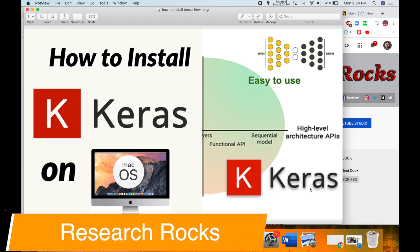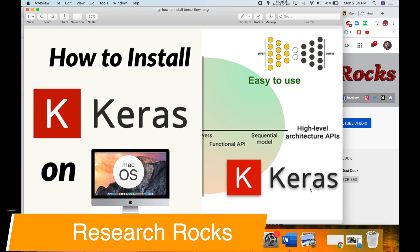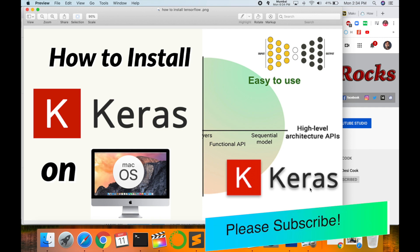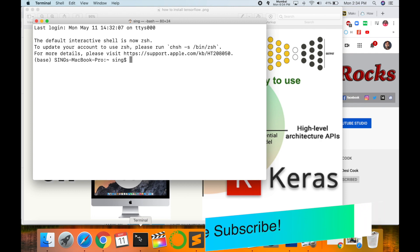Welcome to Research Rocks. In this video, I am giving you a demonstration of how to install Keras deep learning framework library on your Mac operating system. The same process you can apply on your Windows operating system. So let's start.